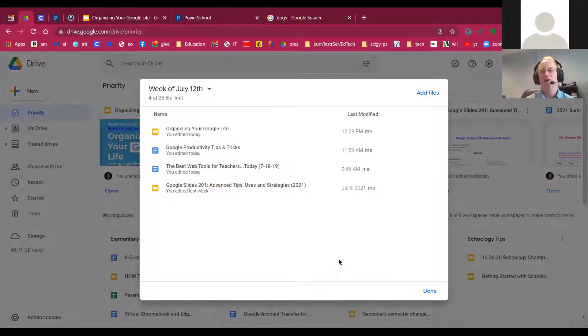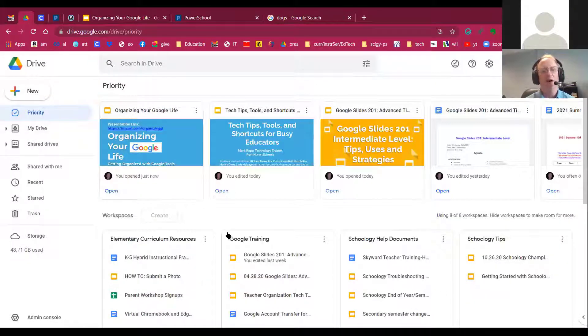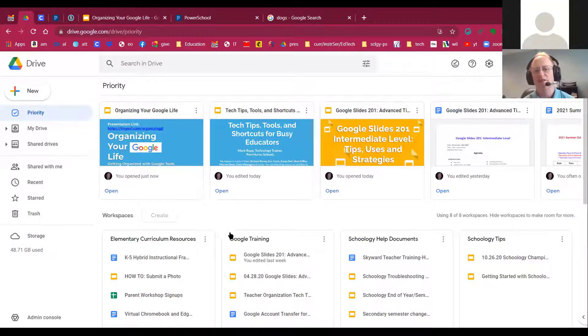And now they'll all be whisked into this priority workspace. And there you go. So I click Done. And now I've created a brand new workspace.